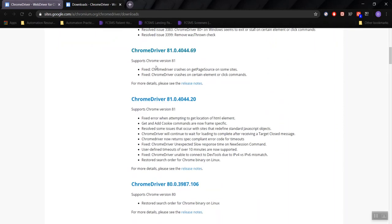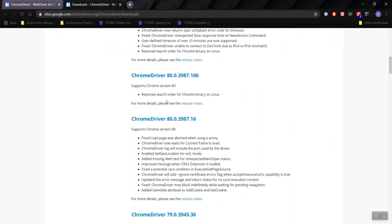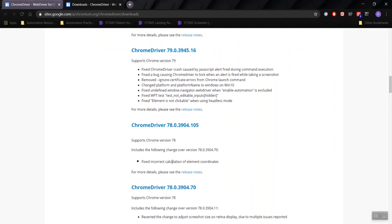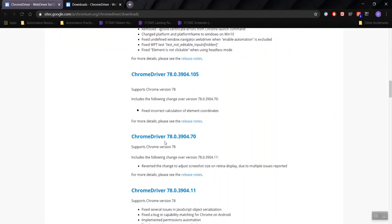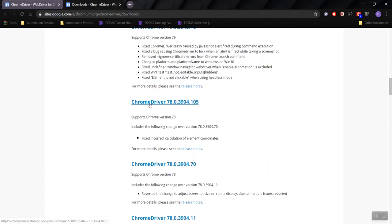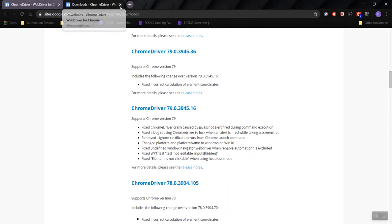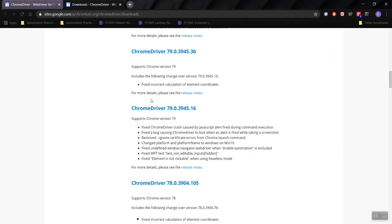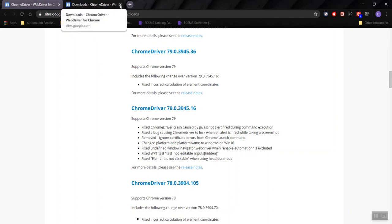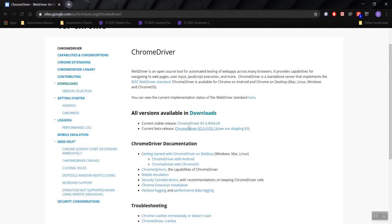It's important to know this because in your workplace you may be using an older version of Chrome, so you'll have to download and install that driver because the updated driver won't work with an older version of Chrome. Similarly, an older browser driver won't work with the most updated version of Chrome. So I'll exit this. Under All Versions Available, click on Current Stable Release, not Current Beta Release — that's still being worked on.